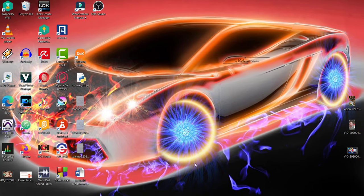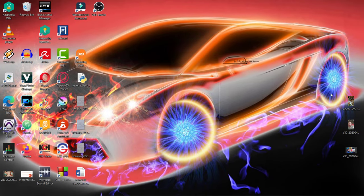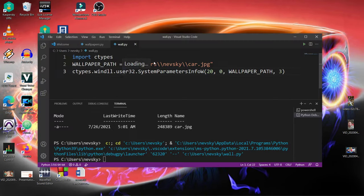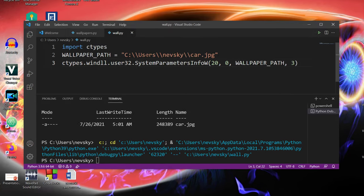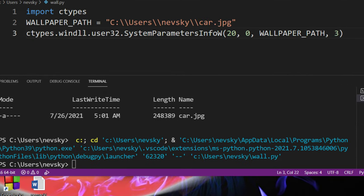and as you can see our wallpaper is changed. You can also do that just with 2 lines of code